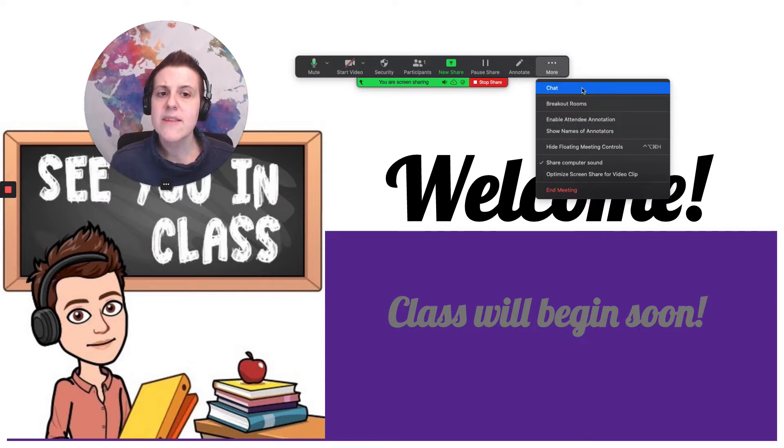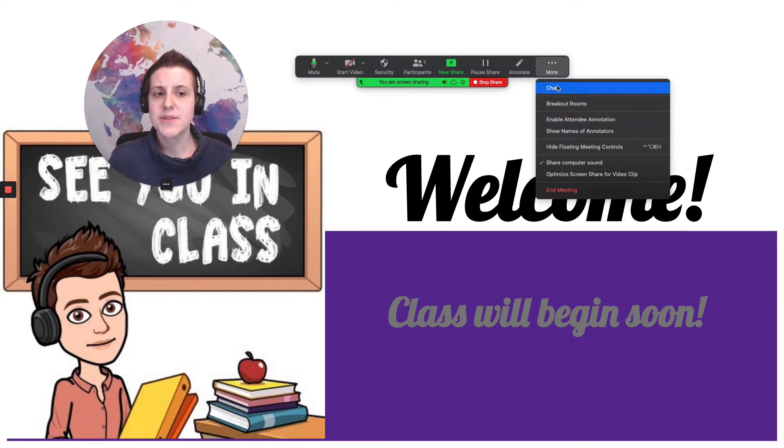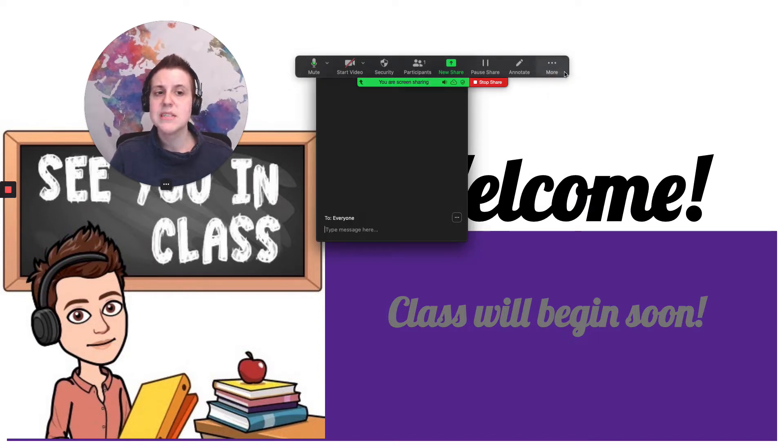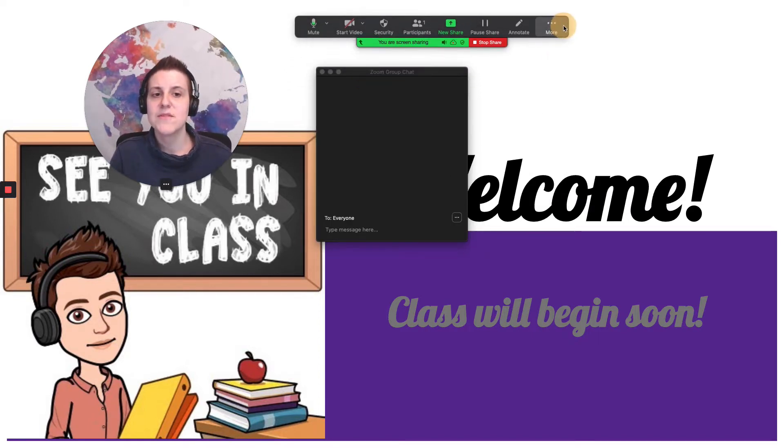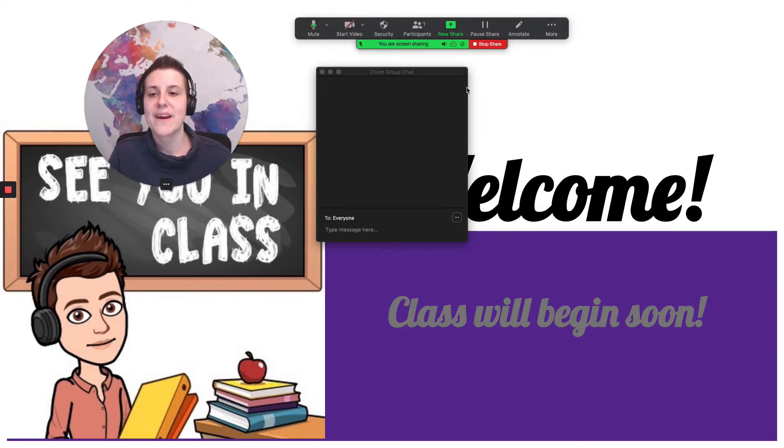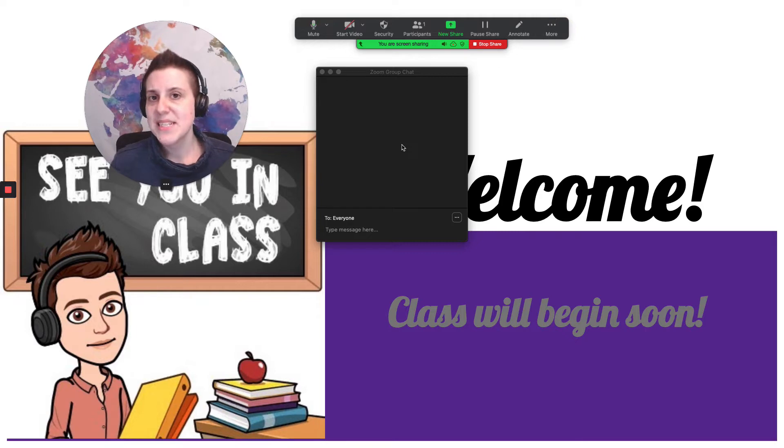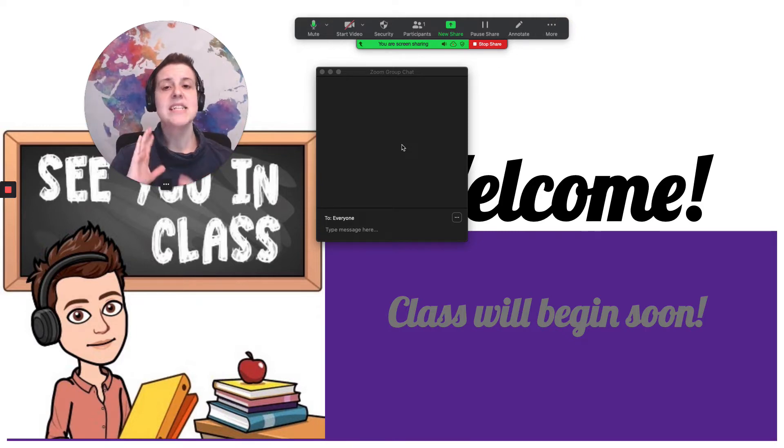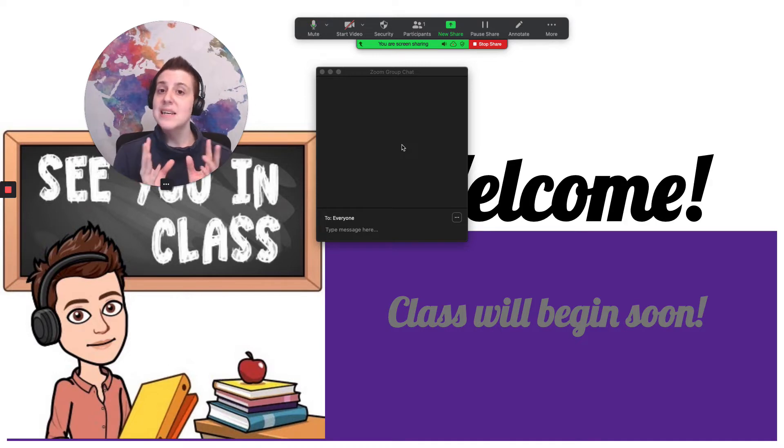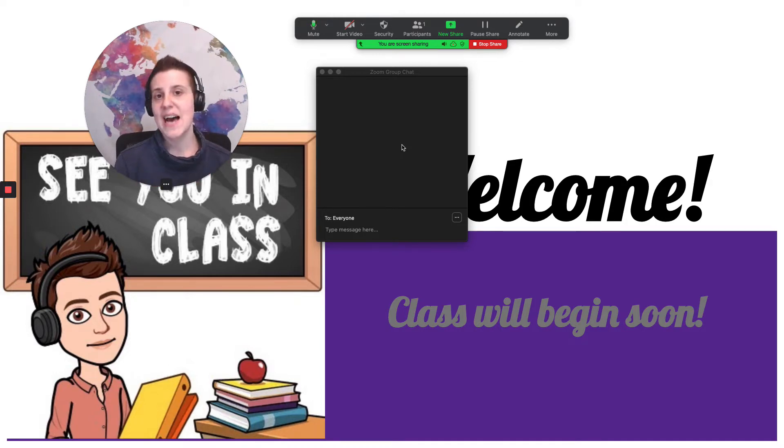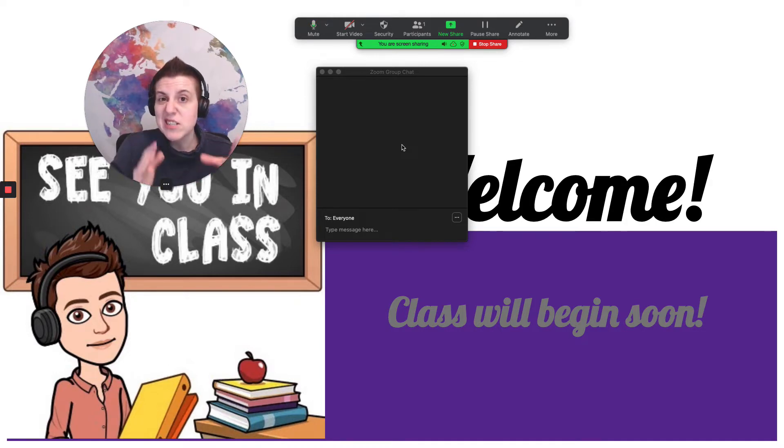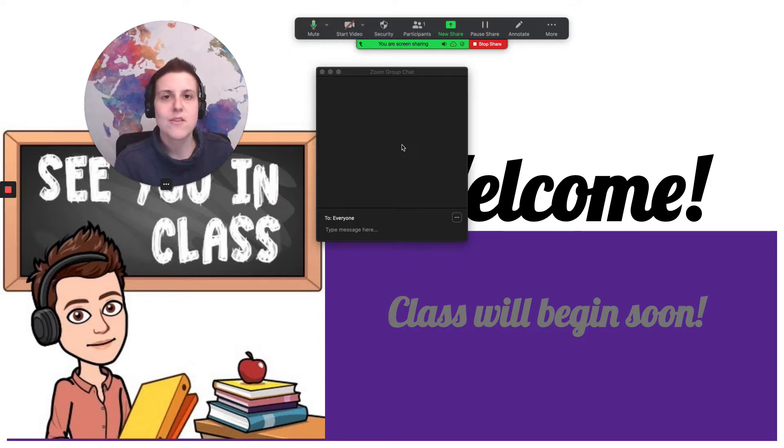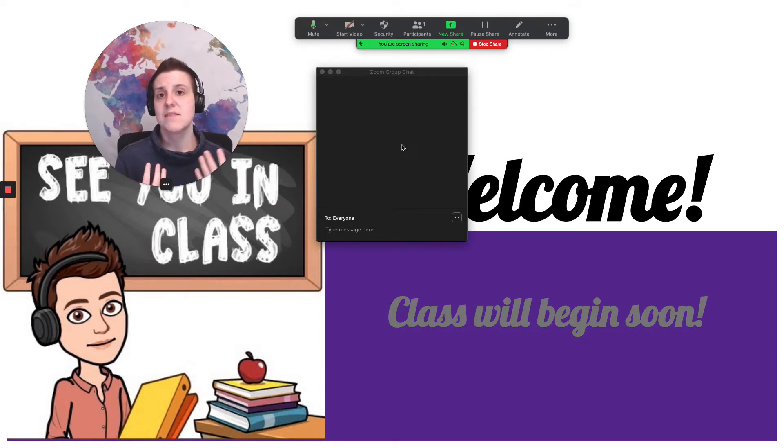Another option that I really really enjoy using is the chat box. Most of my students especially my teenagers love using the chat box. I find it to be an incredible tool especially when I have large classes of older teenagers 17 or 18 year olds.